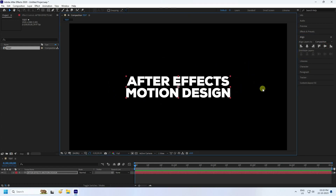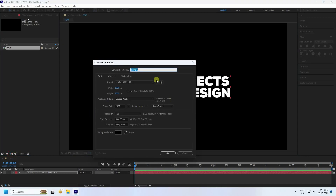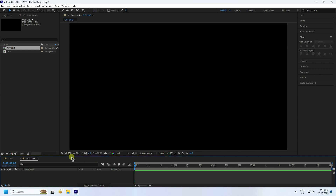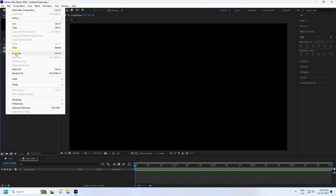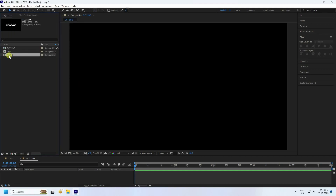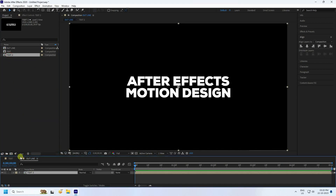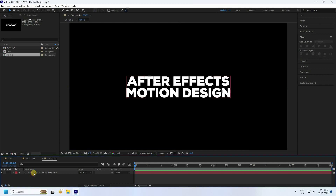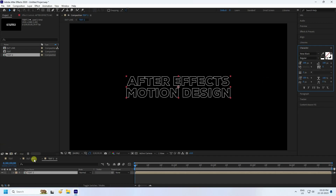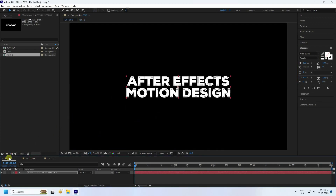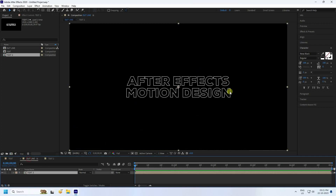That's the first composition done. Now create a new composition called 'outline' and press OK. Go to Edit and duplicate the text layer, then drag and drop the duplicate into the outline composition. Double-click to change the character style to outline. Now you have the fill text and the outline text.